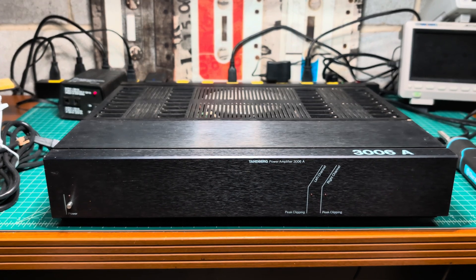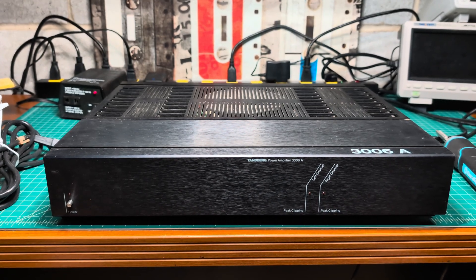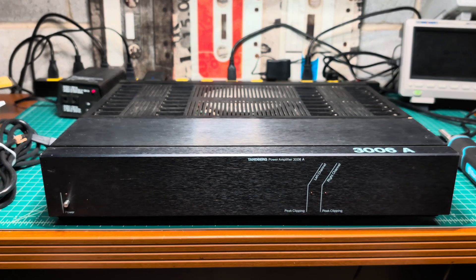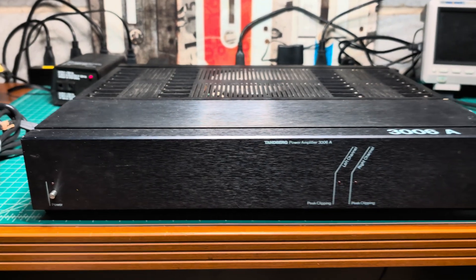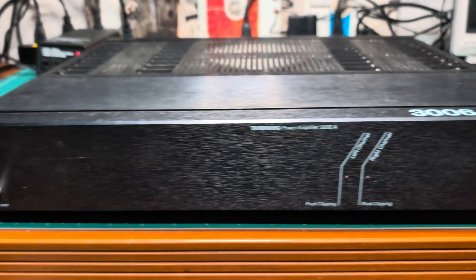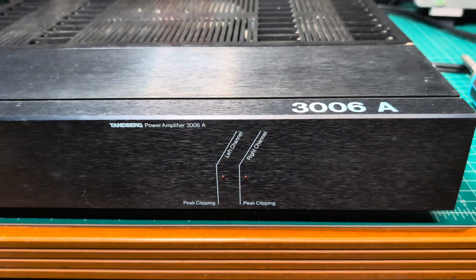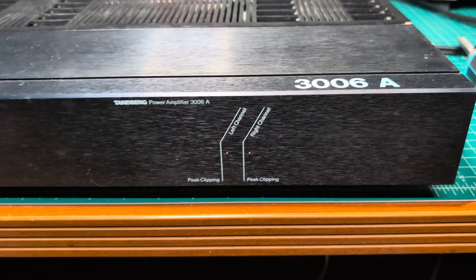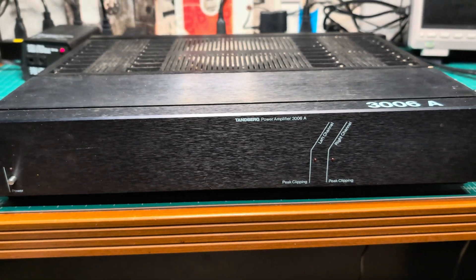Hello everyone, welcome to my channel. Today I'm starting work on recapping the Tandberg 3006A power amplifier.